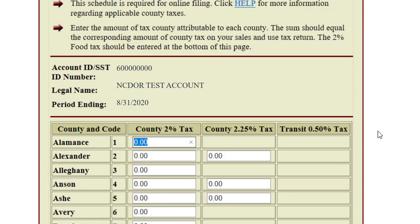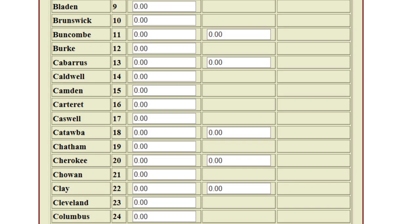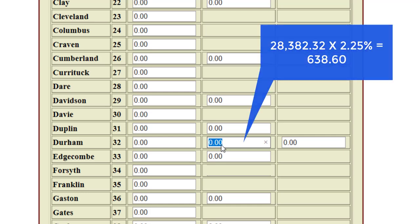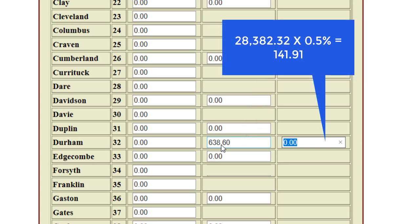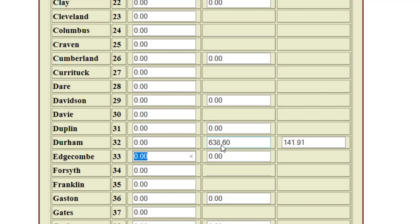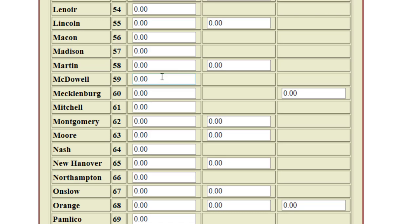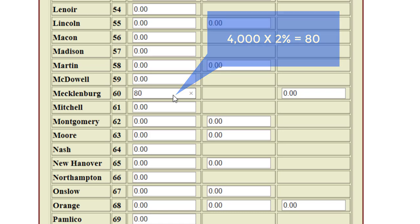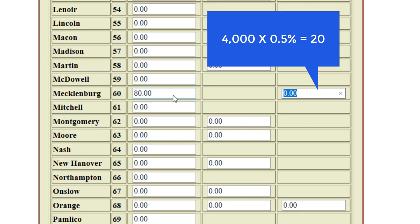The total amount of tax liability will be automatically calculated and totaled on Lines 13, 15, and 21. After you have calculated your total on Line 21, click Next. Enter the amount of county tax owed to each county in the applicable column. The county tax amount for sales received in Durham County will be entered on Line 32 in Columns 2 and 3. Column 2 will be $638.60 ($28,382.32 times 2.25%) and Column 3 is $141.91 ($28,382.32 times 0.5%). The county tax amount for sales received in Mecklenburg County will be entered on Line 60 in Columns 1 and 3. Column 1 will be $80 ($4,000 times 2%) and Column 3 will be $20 ($4,000 times 0.5%).